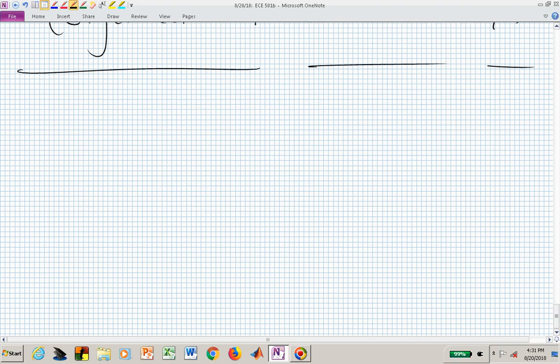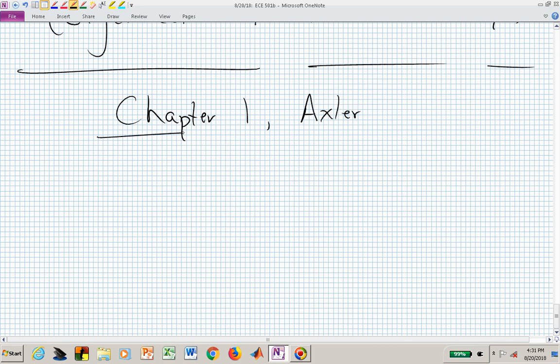That's the overview. Now we're ready to begin Chapter 1 of the first textbook. I'll often just say Axler instead of 'Linear Algebra Done Right.' You may wonder — yes, there are papers about 'Linear Algebra Done Wrong' — but we're using this book, Linear Algebra Done Right.